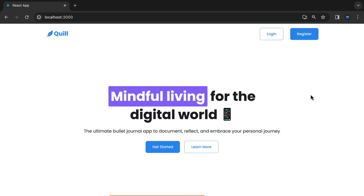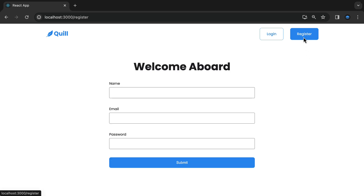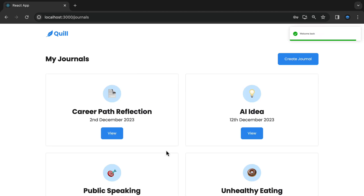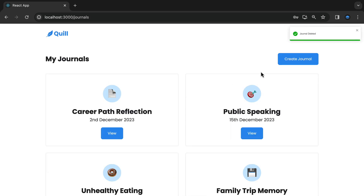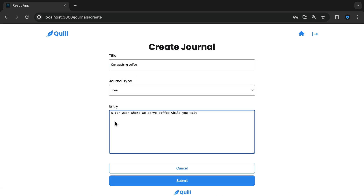So you've already had a look at the homepage. Let's take a brief walkthrough of the application. Users can create a new account or login. As a registered user, you have a dashboard with all your journals, and you can view an individual journal, edit that journal, delete the journal, and of course create a new journal.